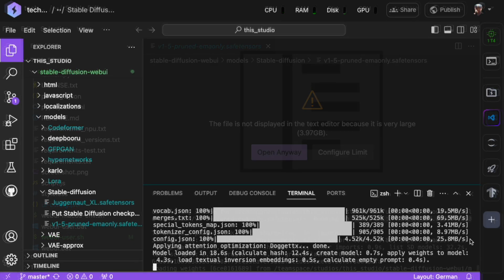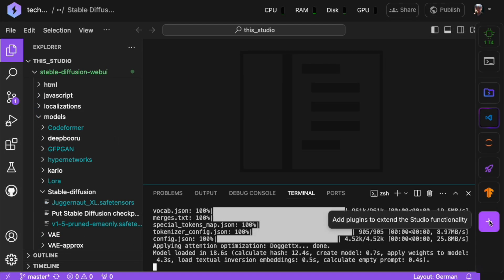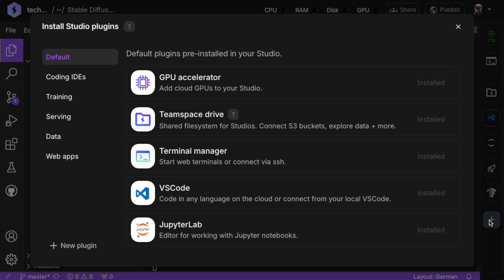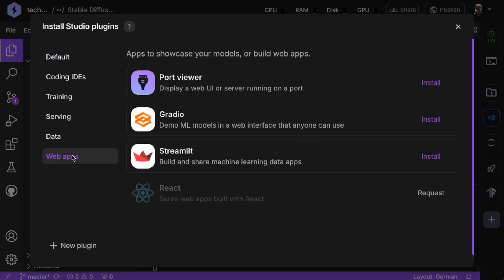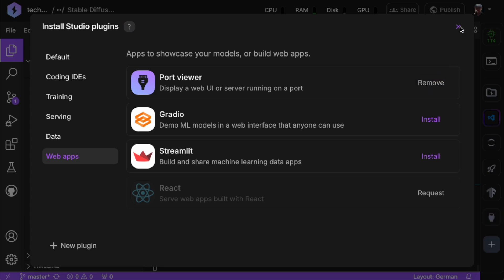Just tap the plus button in the top right corner to get to the plugin installer. From there, head to Web Apps, find Port Viewer and let it download.